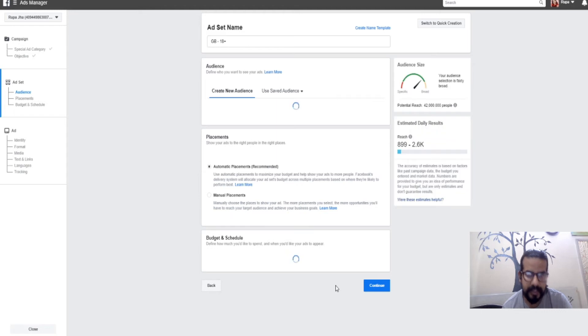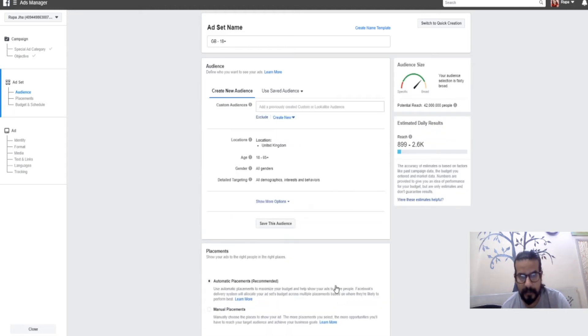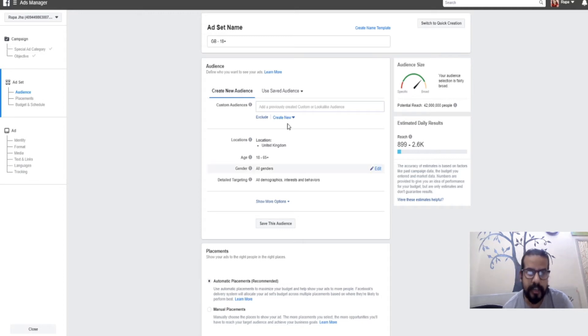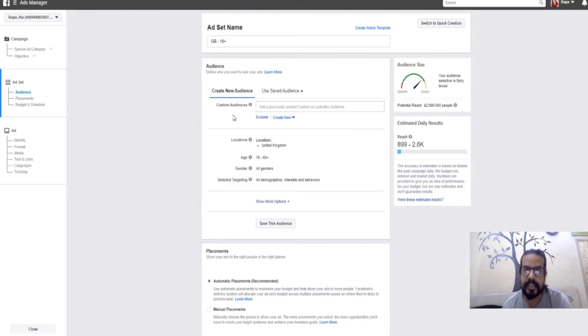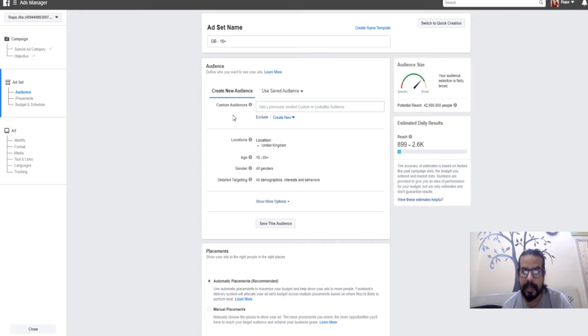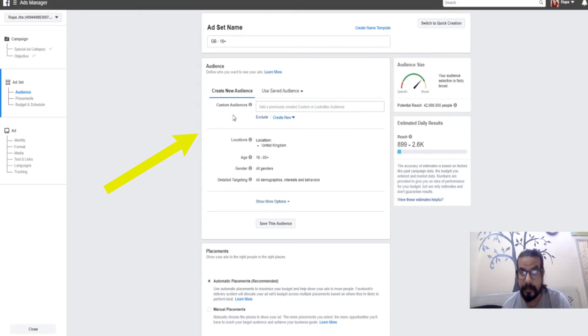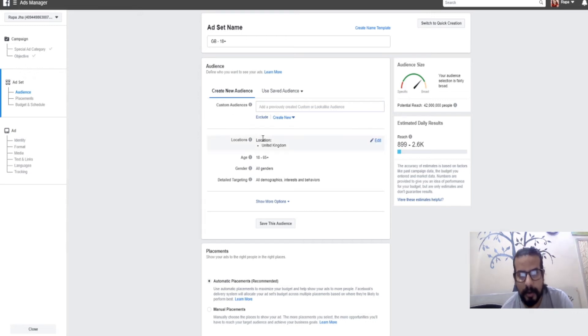In this video, we'll be covering the first section: targeting in advertisement. When I've clicked continue, the first option is custom audience. As of now, we won't cover custom audience because it's a little advanced. Custom audience is basically used to create remarketing advertisements.